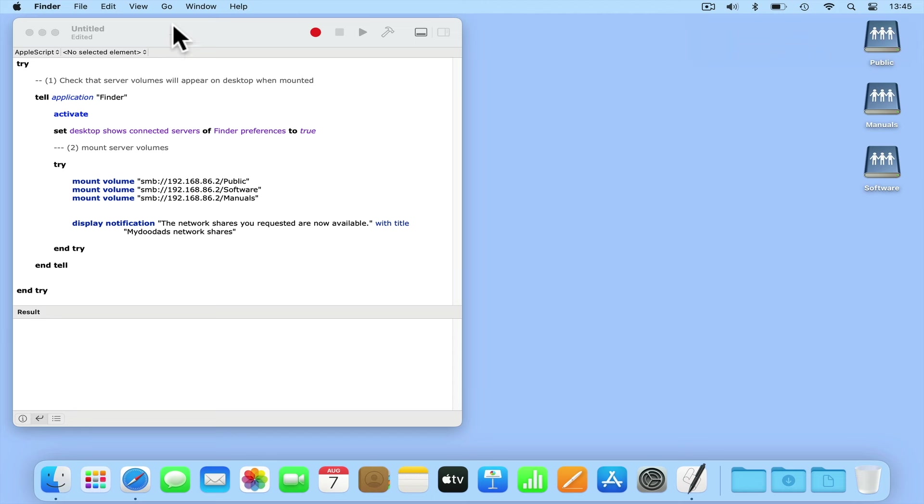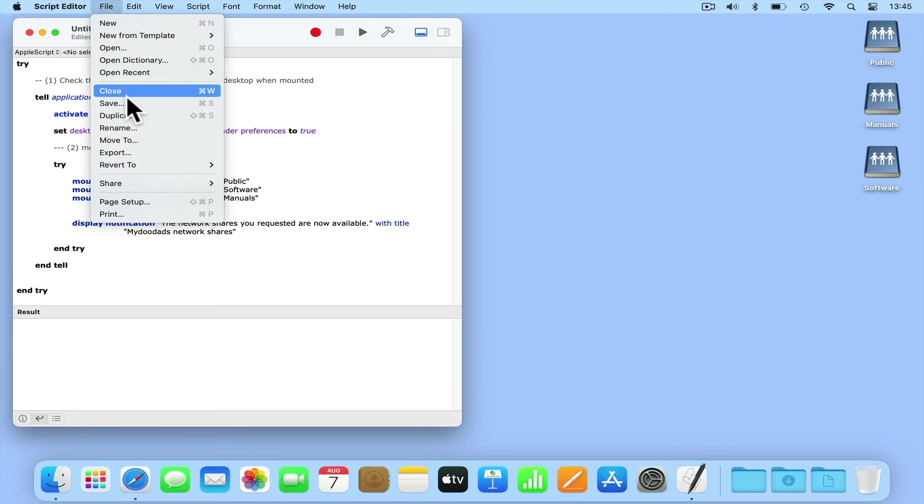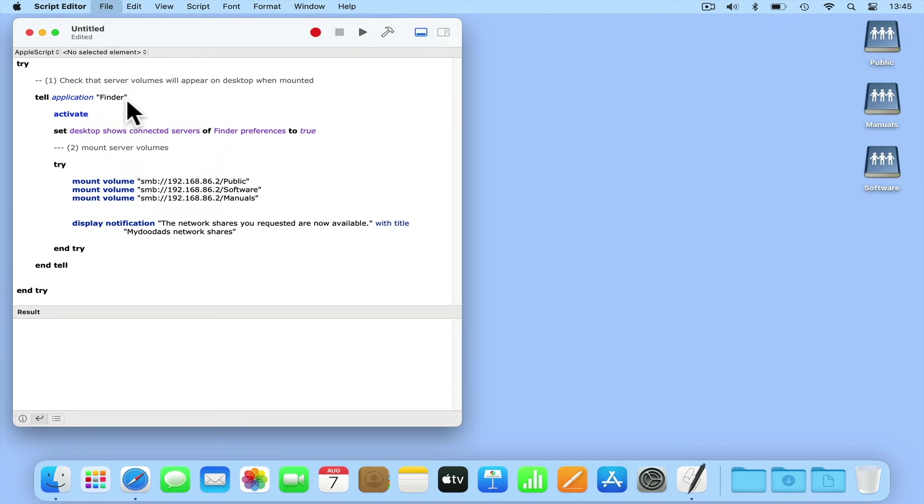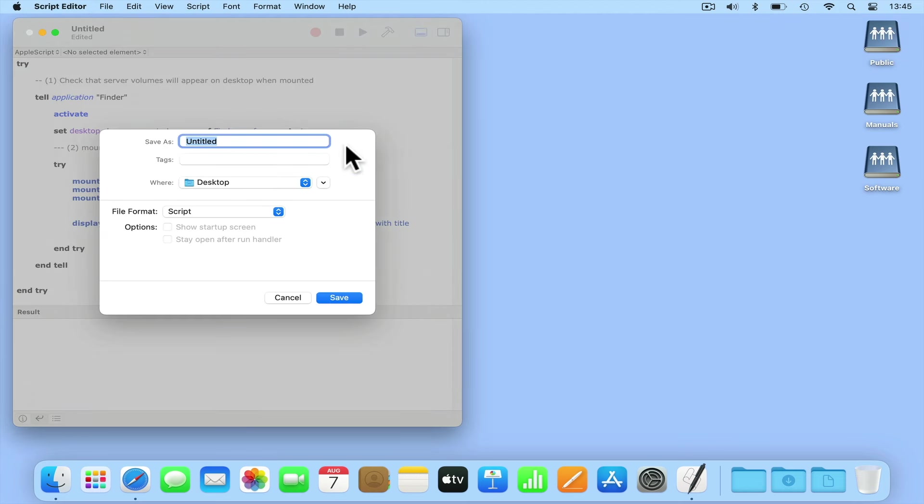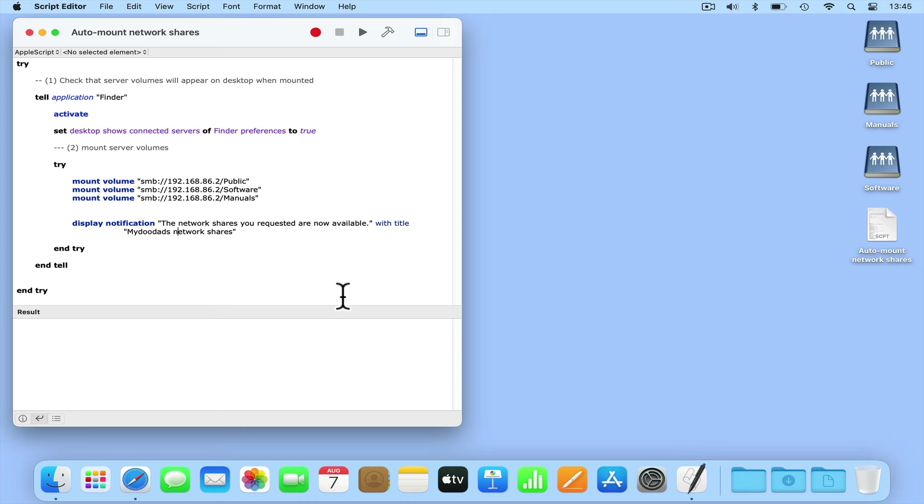Let's save our script by selecting file and save. We now need to turn our script into an application so that it can be set to auto run when we sign into our computer.